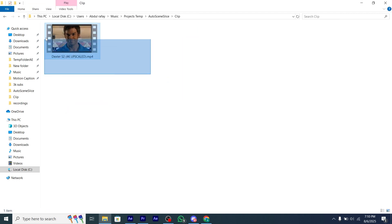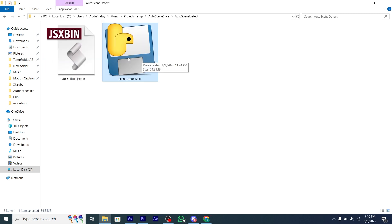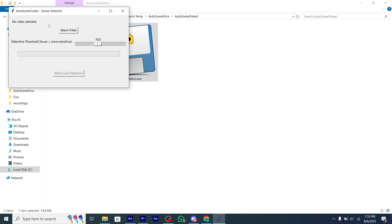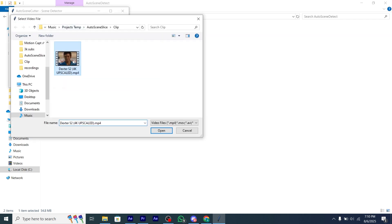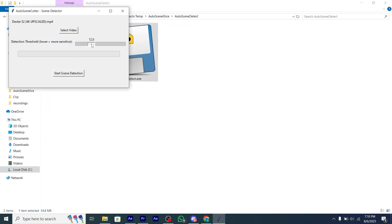I am going to use this clip. Open the .exe file, and you will have this interface — select your video, and after that you will have a slider. I'm going to choose 10 sensitivity. The lower the sensitivity, the more accurate. Now click on Start Scene Detection and wait for a while until the program finishes detecting cuts on the clip.